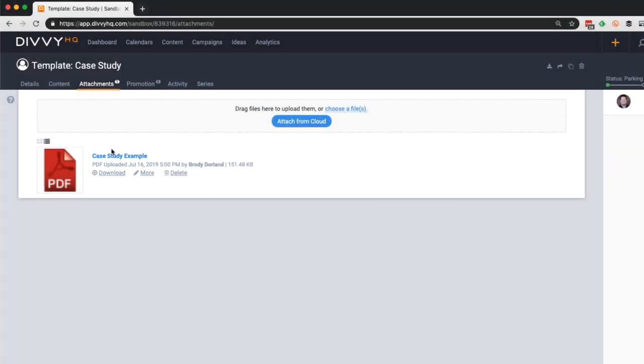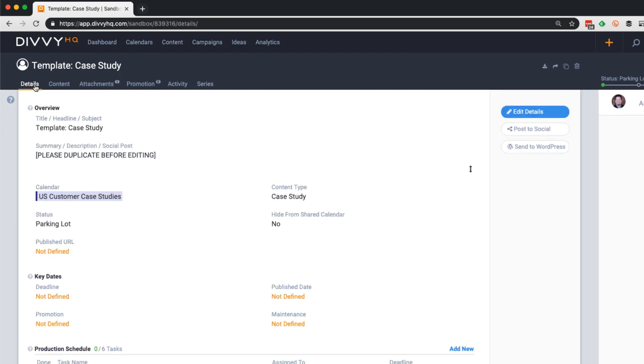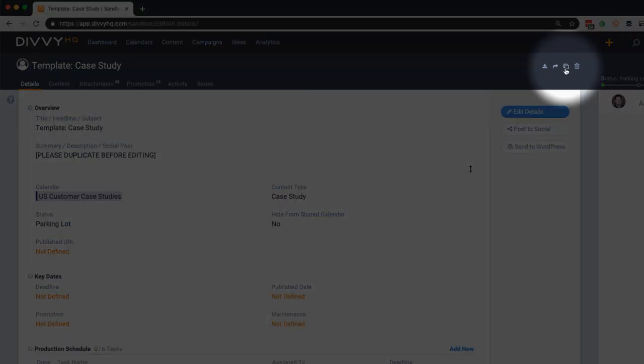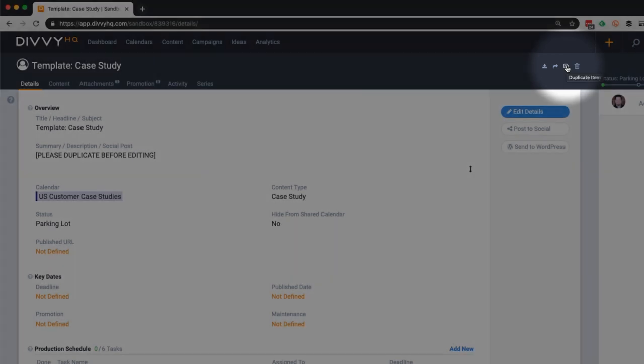So this templatized content item has everything we need for new case study projects and I can duplicate it by clicking the duplicate icon anytime I need to create a new one.